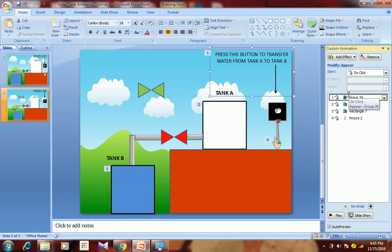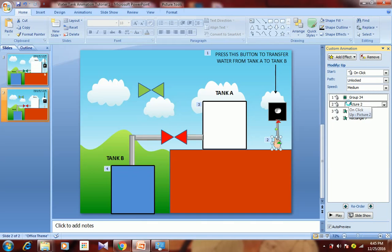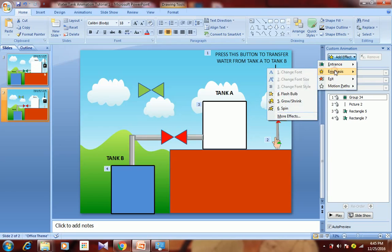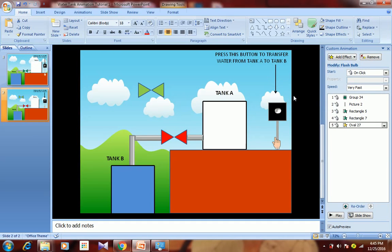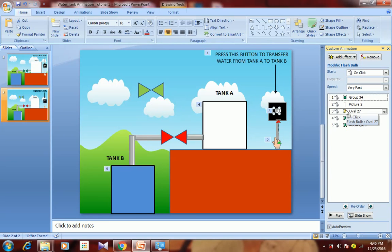We want this to happen on a mouse click and be moved to the first position in the animation order. Then we want the hand to move upward — select that hand and shift its animation after the text. This should also happen after a click. After that, we want the button to get pushed, so go to Add Effect, Emphasis, and select Flash Bulb. Shift this animation to happen after the hand movement.